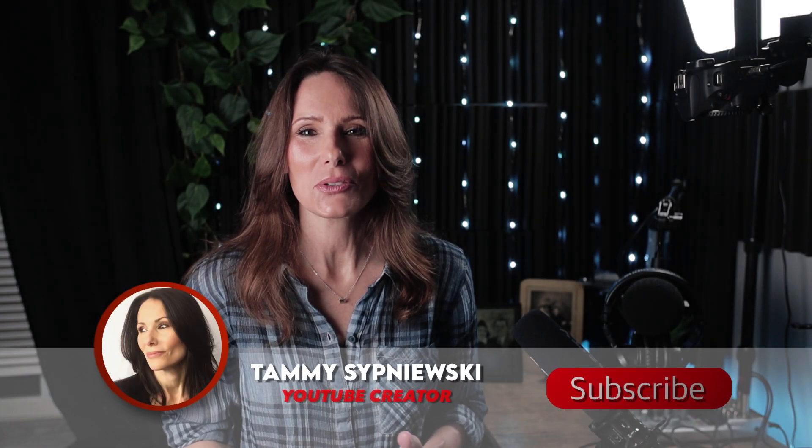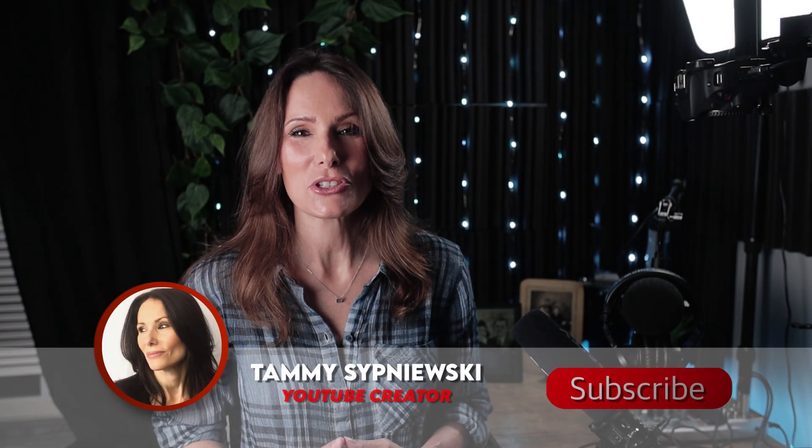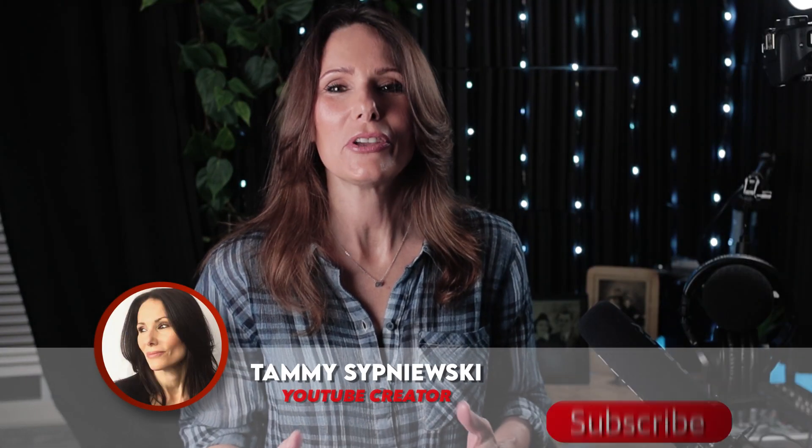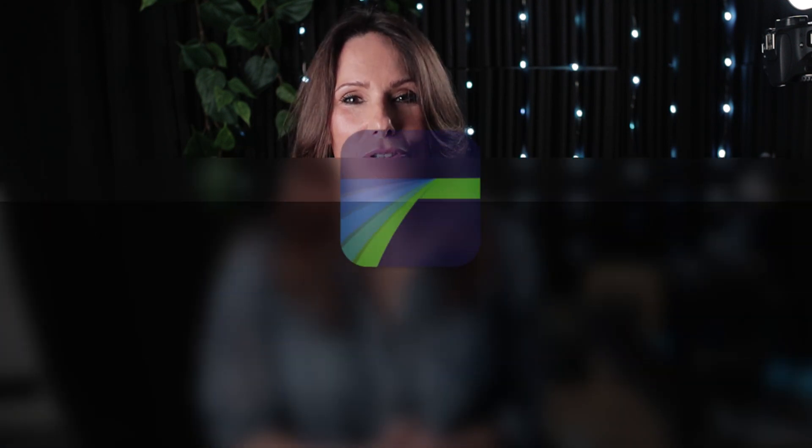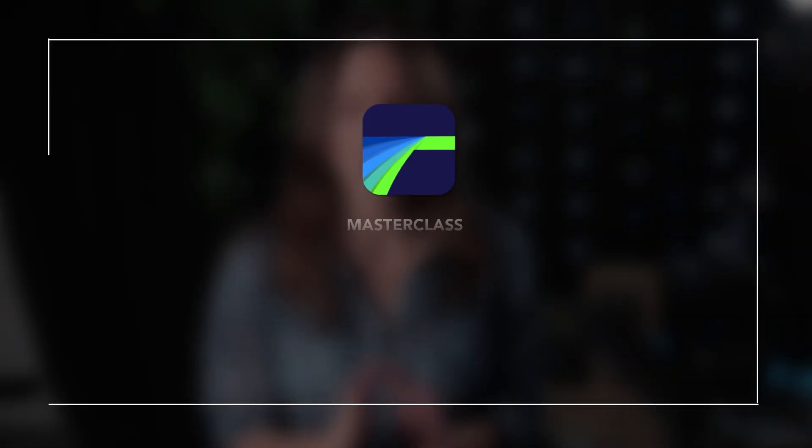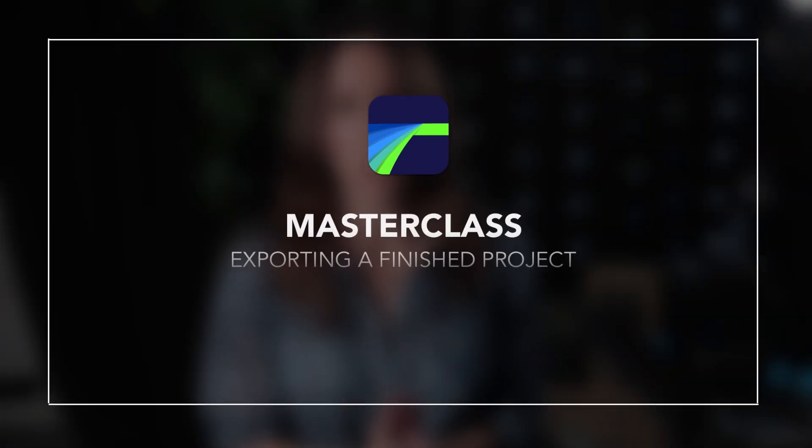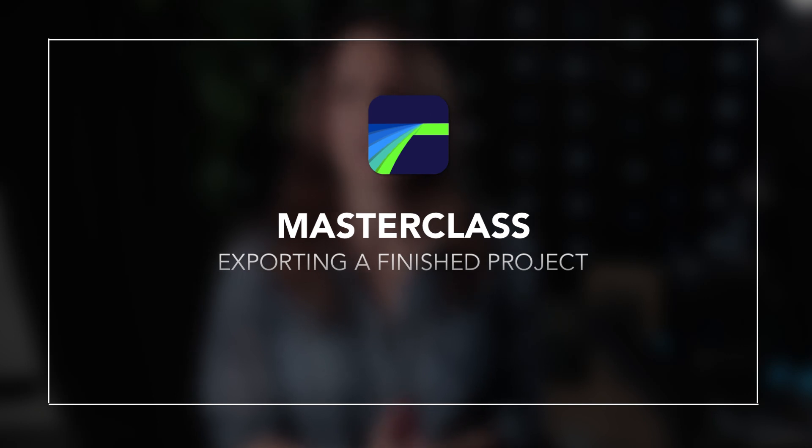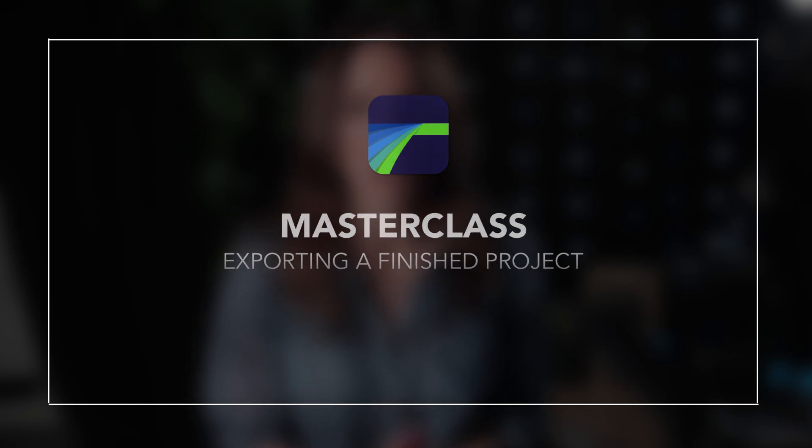Hello there ladies and gents. I'm Tammy Sipniewski. Thank you so much for popping by on the channel. Moving on with my LumaFusion Masterclass, we come to the final exporting of your finished project. Where's it going? What settings do I recommend? Let's jump into it.